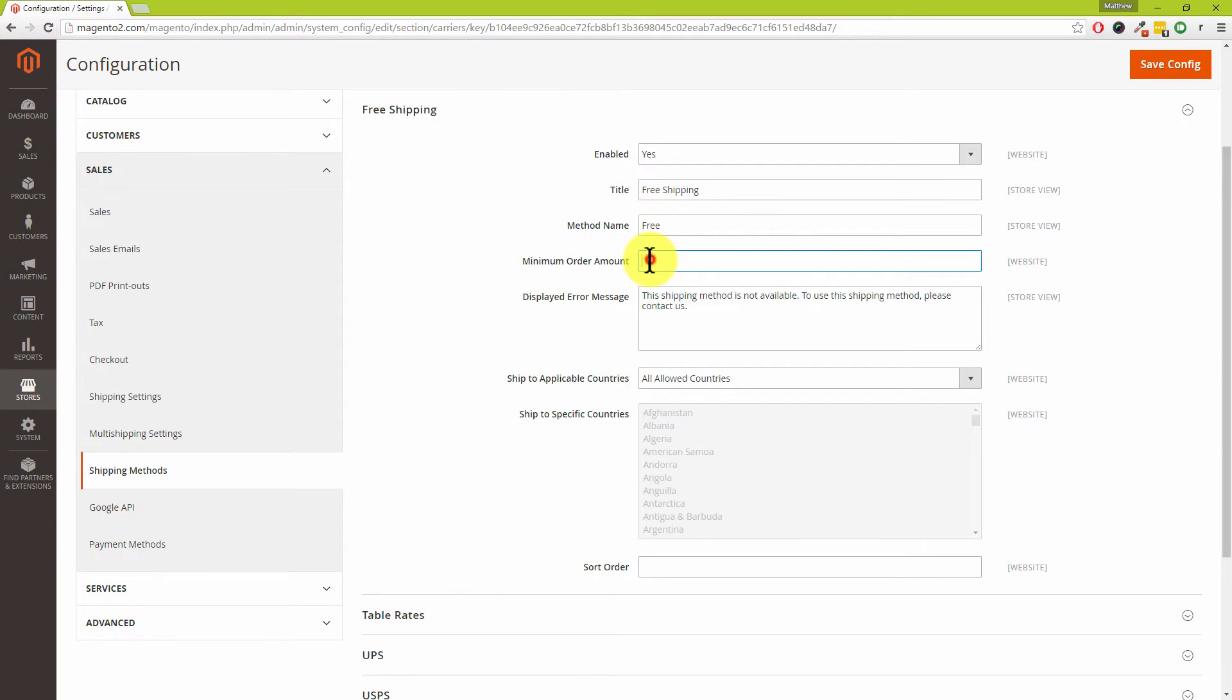Minimum order amount: if we wanted to set up our shipping so that if our customers order fifty pounds or fifty dollars for example from our site, and then they get qualified for free shipping, this is where we can enter that value.